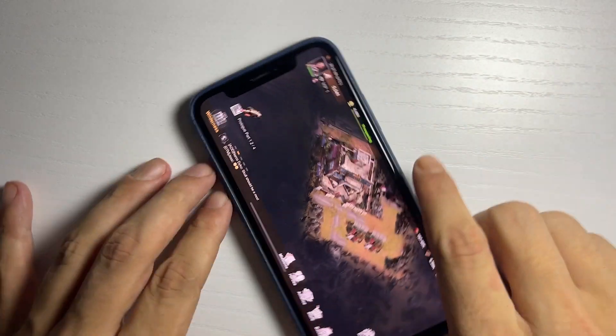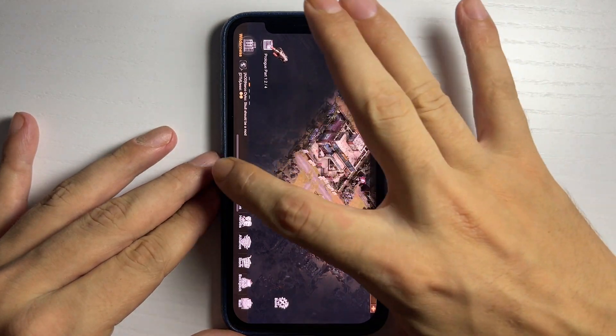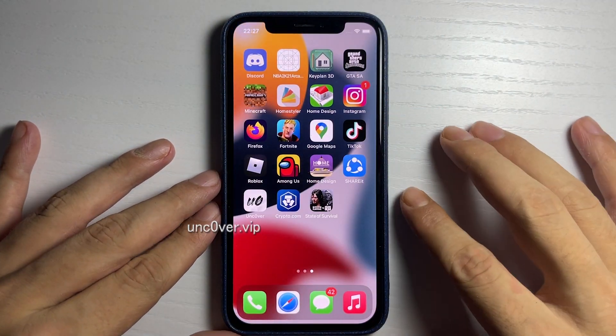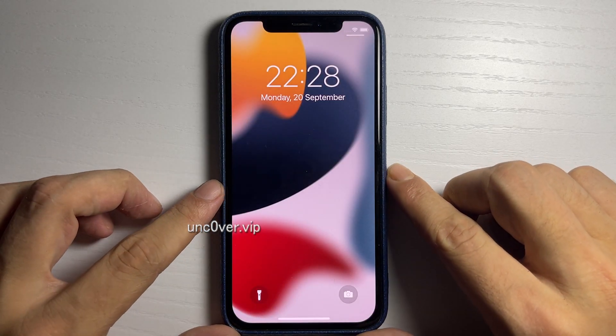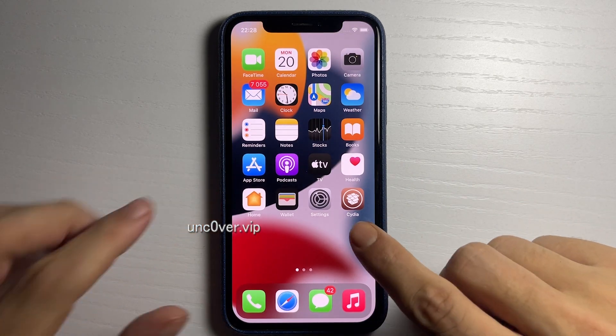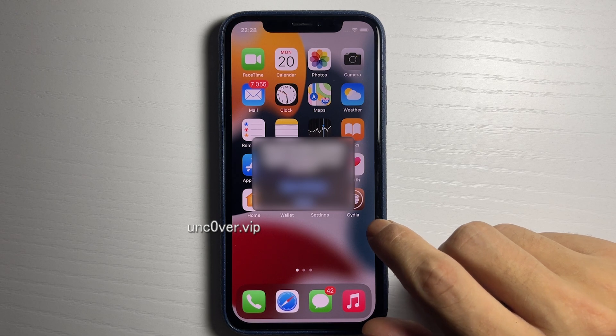Now I'm gonna go ahead and see if my device reboots into a jailbroken state. Let's go to the home screen and see what happens — are we gonna get jailbroken? As you can see, we are now rebooting. My phone is powering off and it should power back on in jailbroken form.